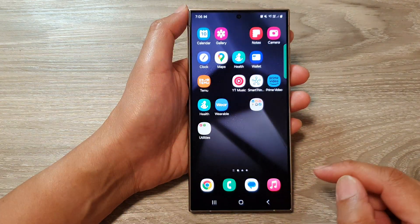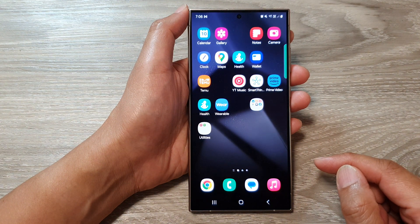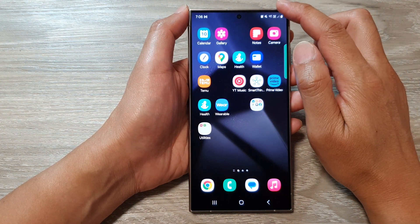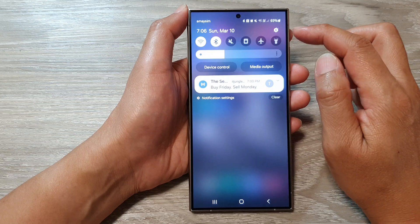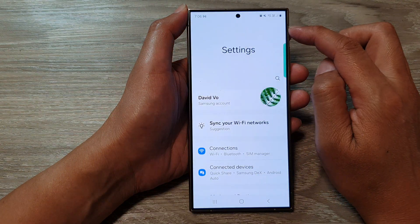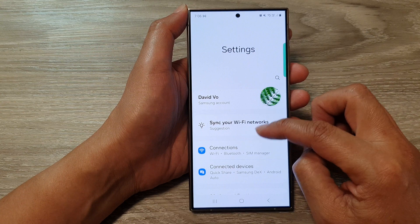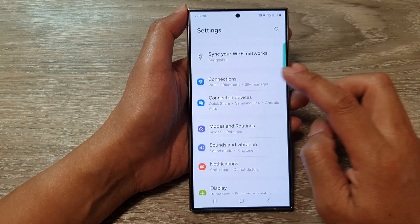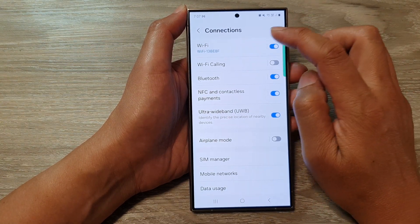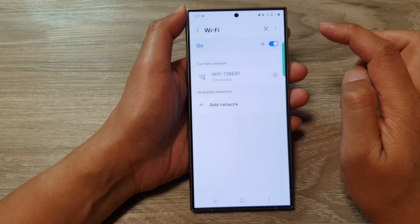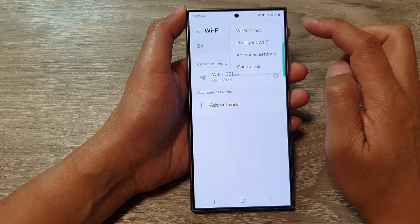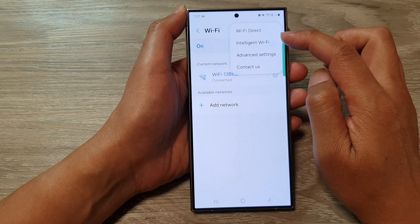First, tap on the home button to go back to the home screen. From the home screen, swipe down at the top to open up quick settings. In here, tap on the settings icon. Now scroll down and then tap on Connections. After that, tap on Wi-Fi, then tap on the More button at the top corner. From the pop-up,